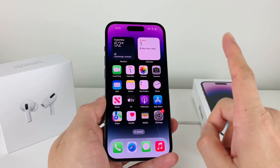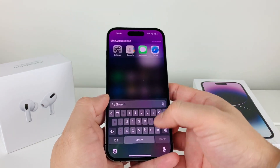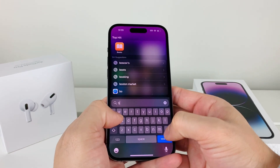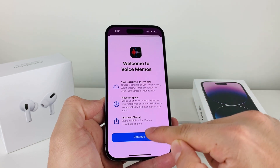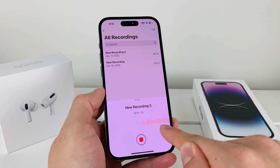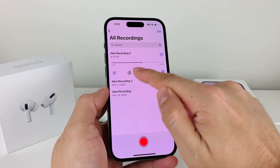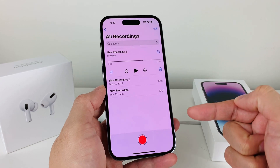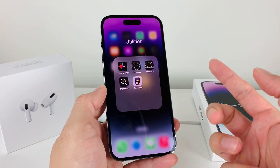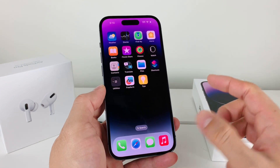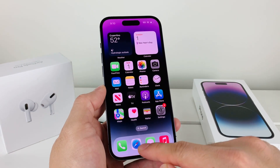Finally, to rule out a hardware issue, open the Voice Memos app — it's a pre-installed app on your iPhone. Tap record and check if you see the audio bars moving; if you do, the microphone is working. This test confirms whether the microphone is functional. If the microphone appears to be damaged and not recording at all, you'll need to take the phone to an Apple Store or an authorized retailer to have the hardware repaired.